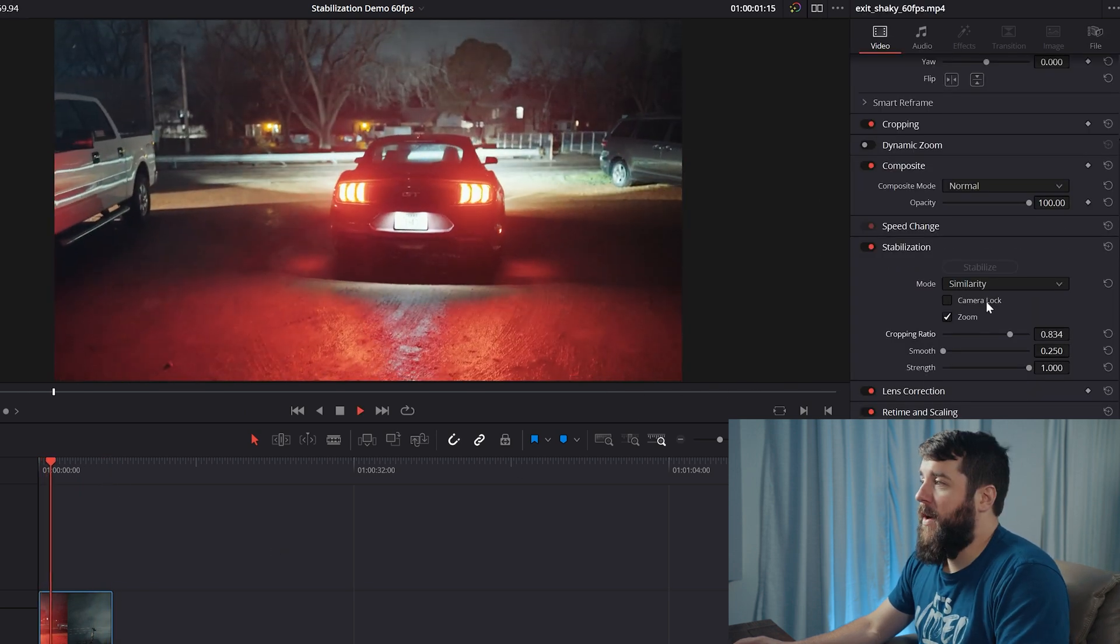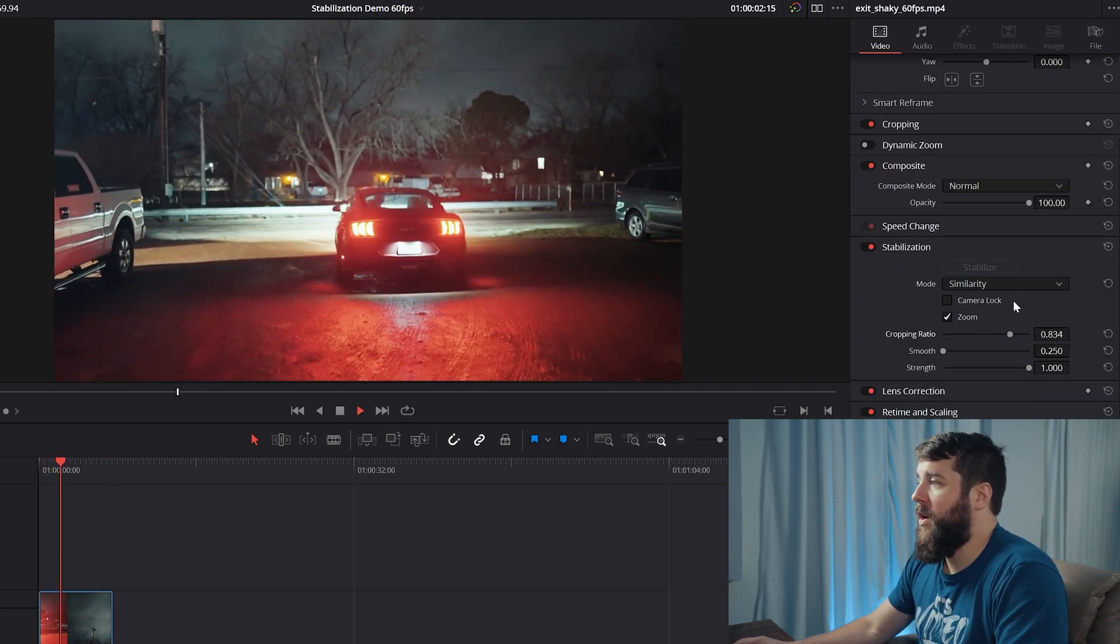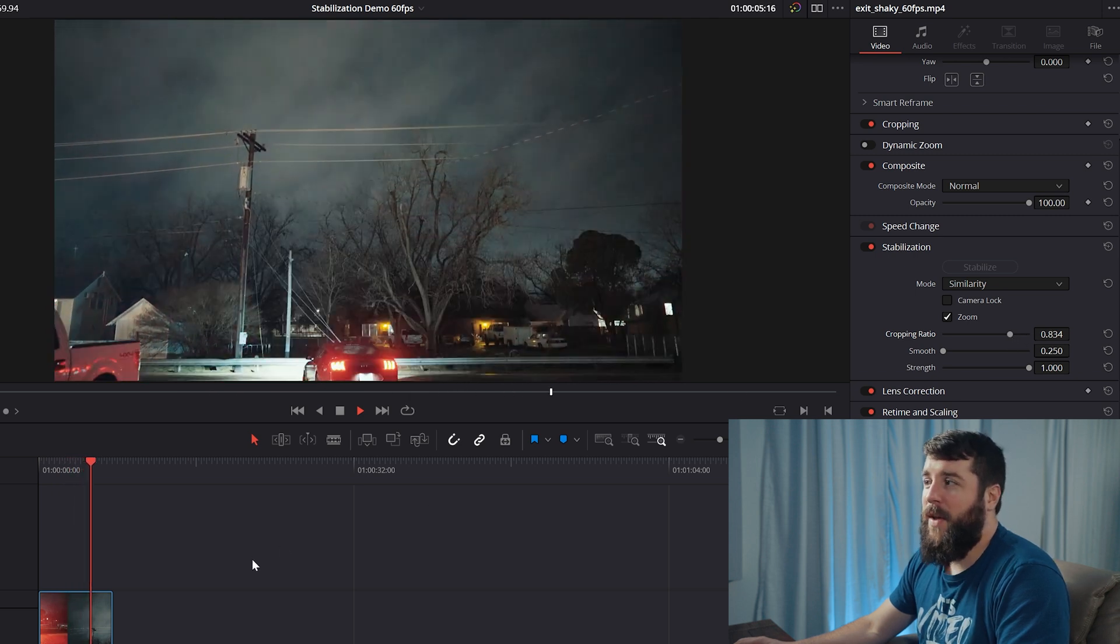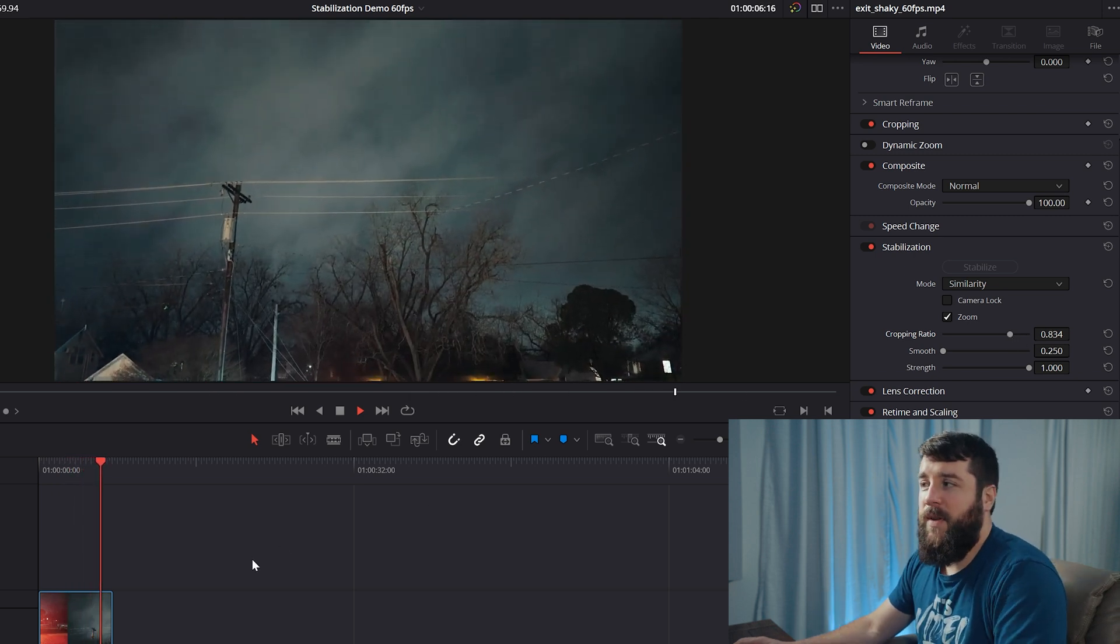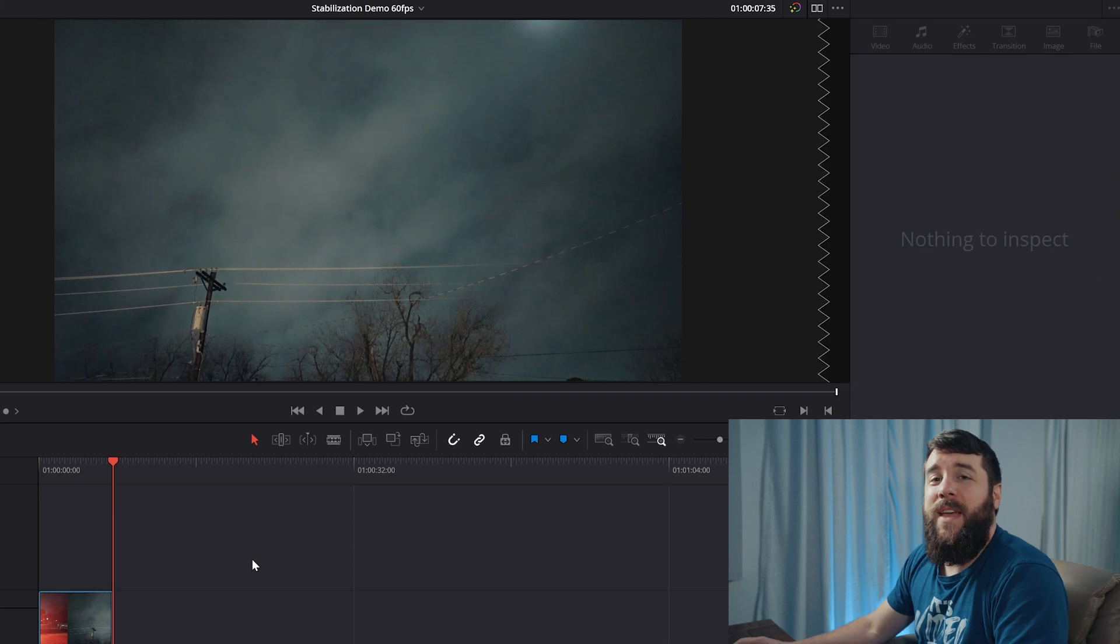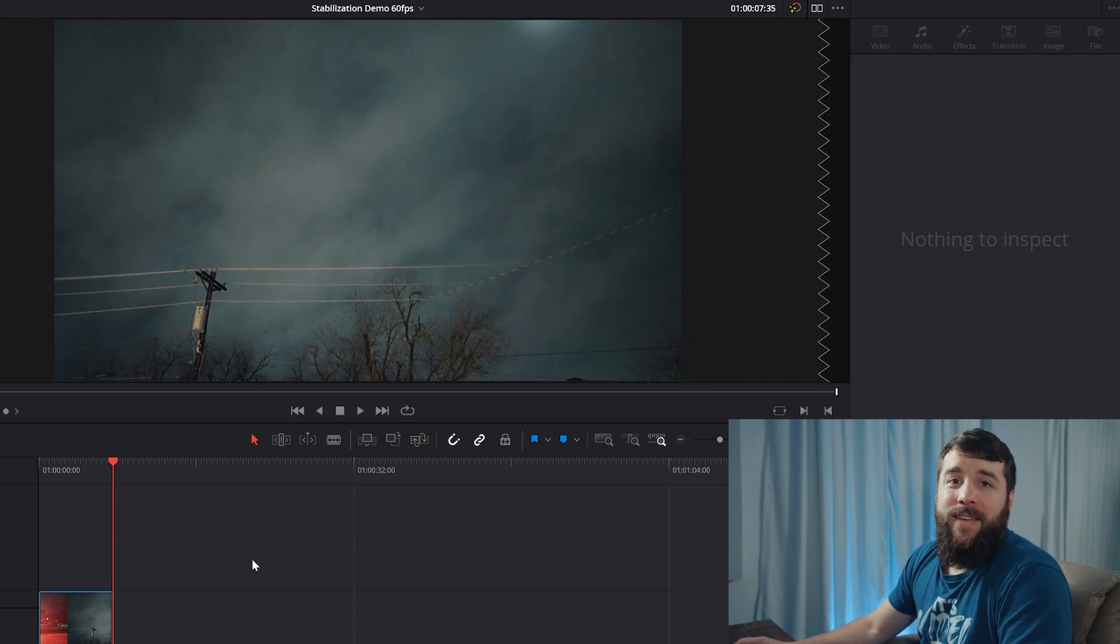For this clip, I find that choosing the similarity mode and setting the crop ratio to about 0.8 or so has really tamed some of the jello and warping and made this clip look great.